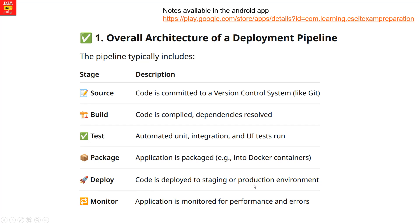That is the production stage. In the production stage, the application will be under regular monitoring using various tools. This is the overall structure of the CI/CD pipeline.